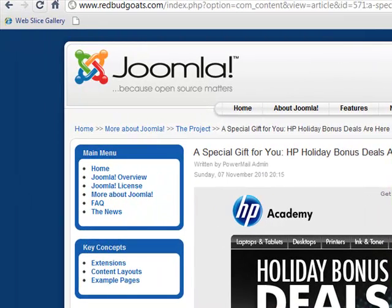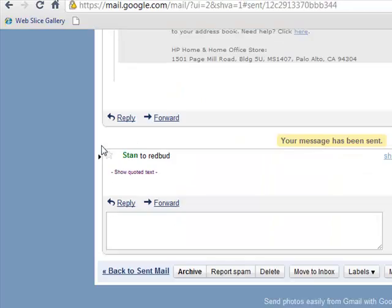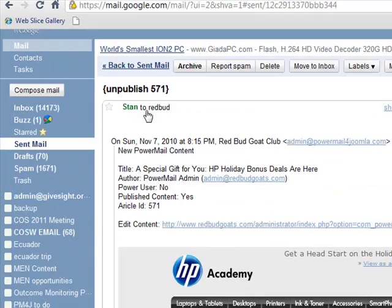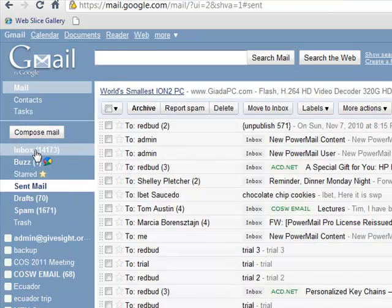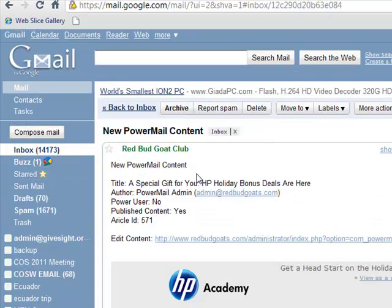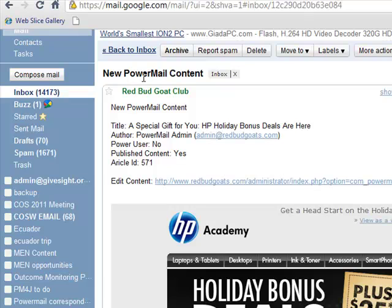An even nicer way to find it is here when we're looking at the publish email. Let's find that — I think we have it right here. Here we go. So here's our new Power Mail content, and it says 'a special gift.' Here's the article ID: 571.